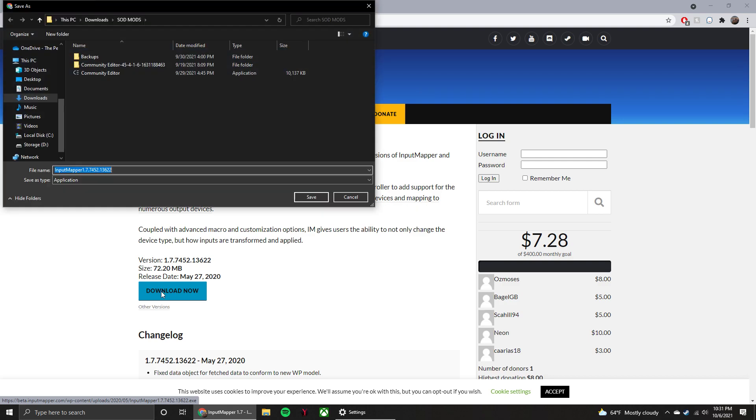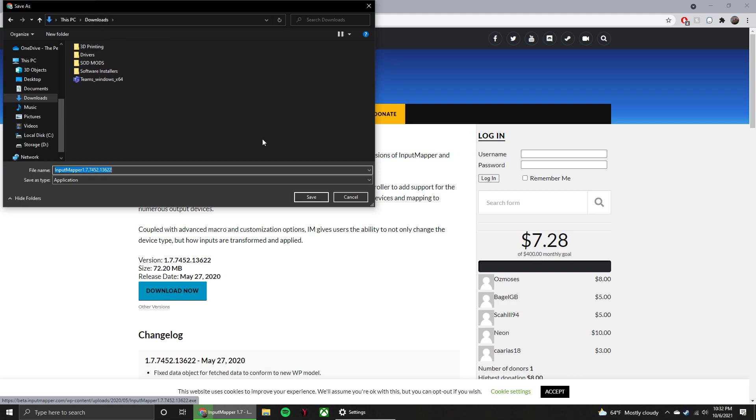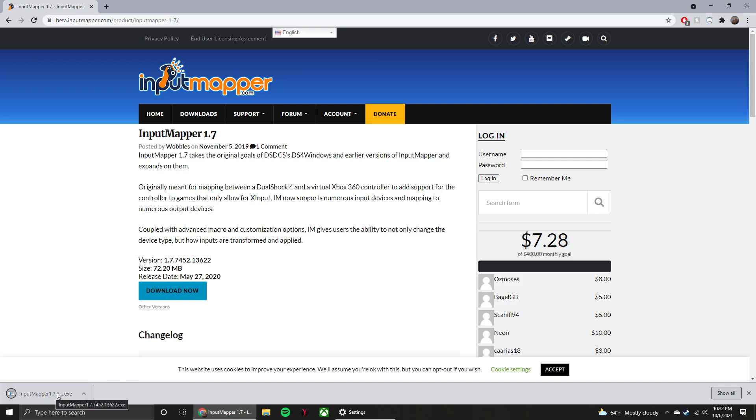And then from there you're just going to put that wherever you need to save it. So we're going to save it to my downloads, and then that's going to download. Once it finishes, we can double-click it here or you could find it wherever you downloaded it to. So that's just about done and then we can double-click that.